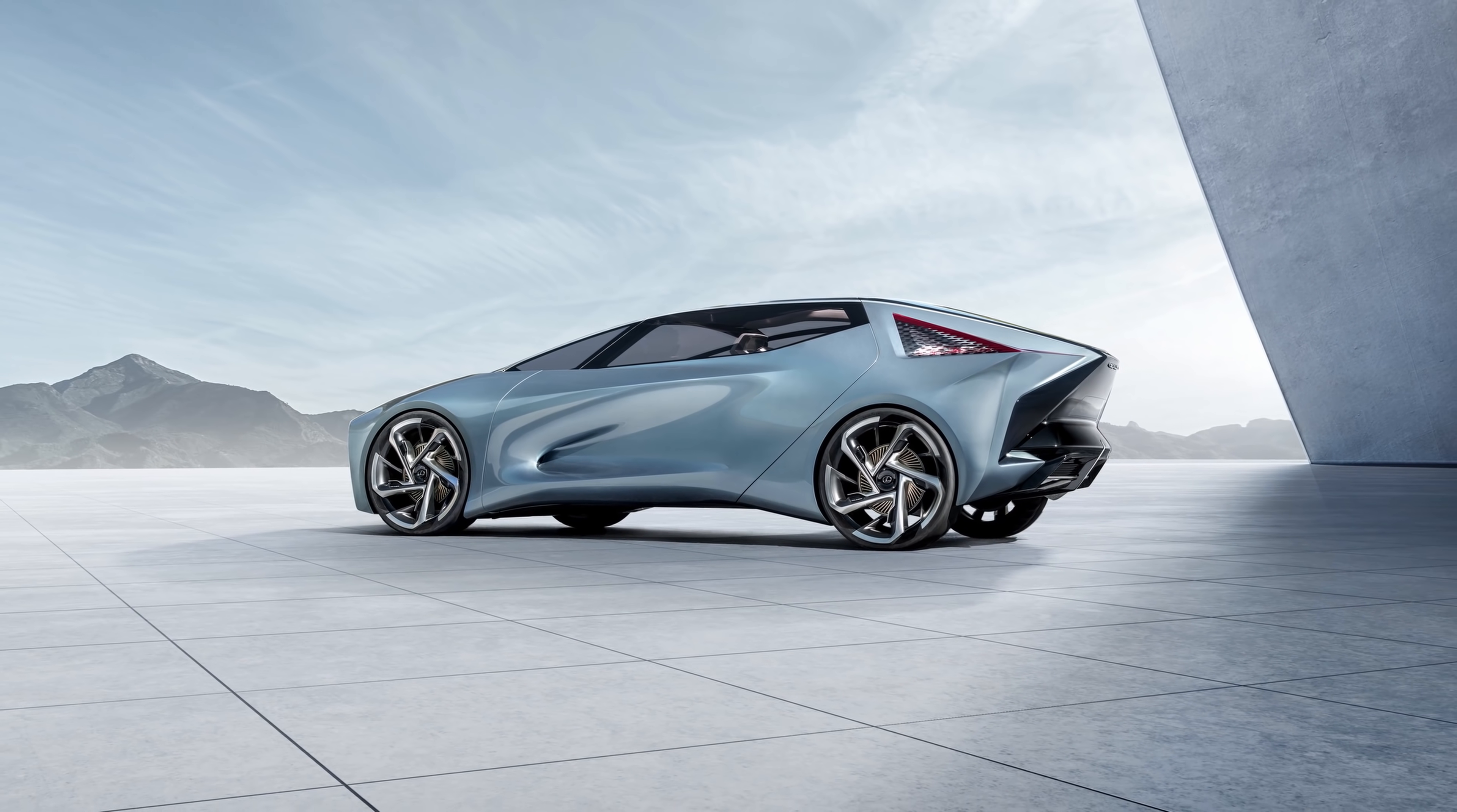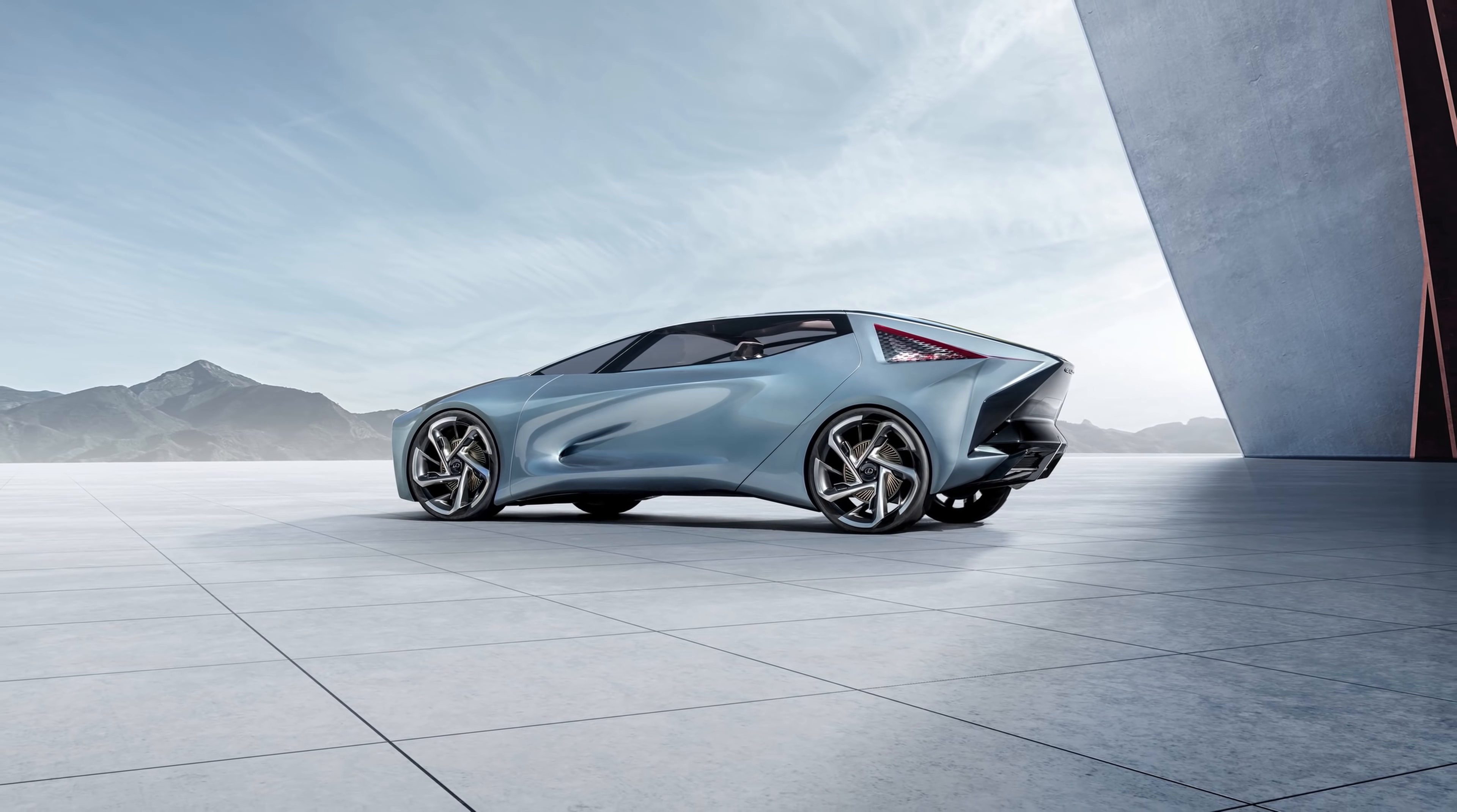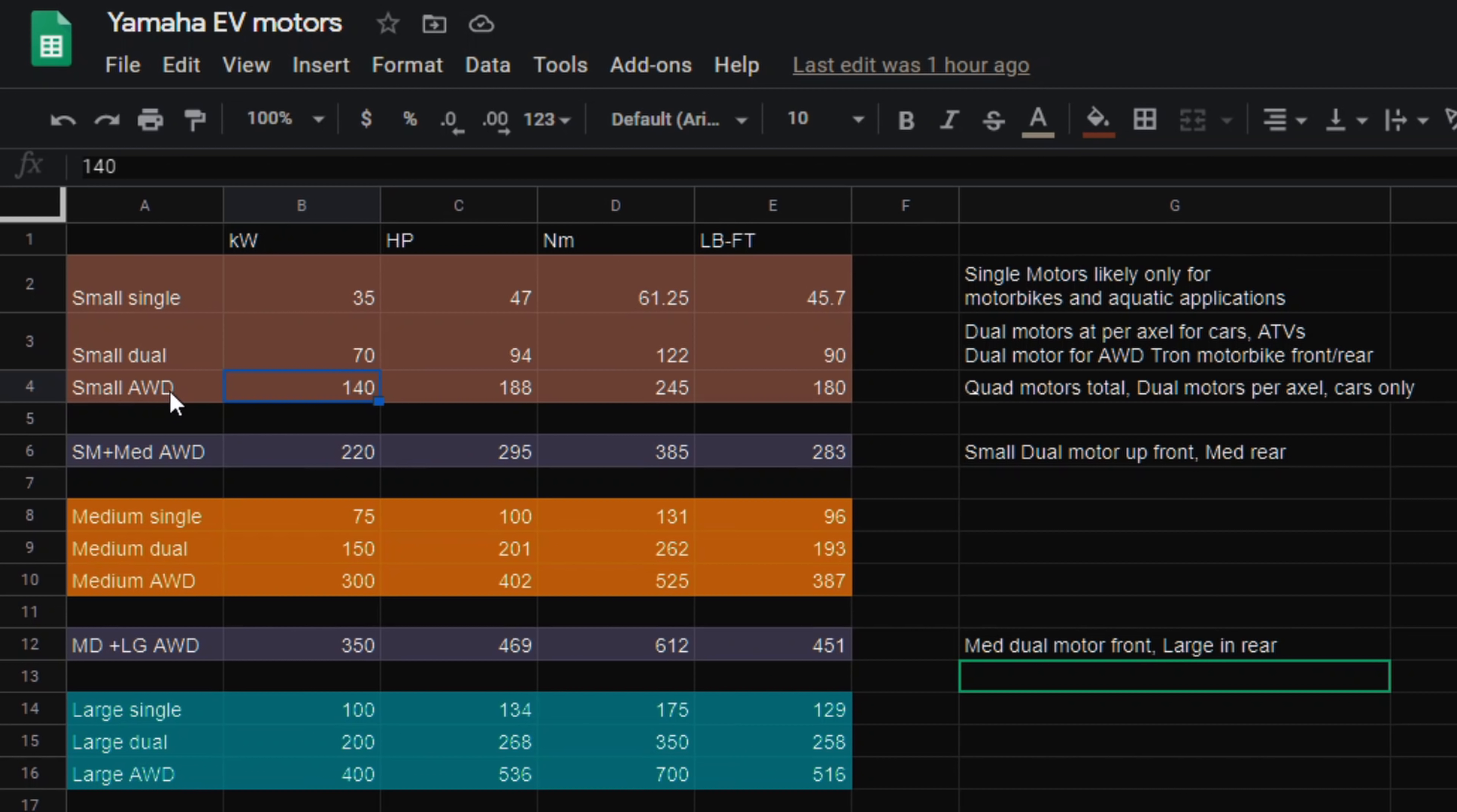Now we also have torque numbers from the LF30. So Lexus said it has 700 newton meters of torque and 516 pound feet of torque. So I extrapolated all those numbers down the motor size and scale, dual, quad, and single. So you have all your torque numbers here. Now it's not gospel, take it with a grain of salt, but I think it's pretty accurate based off of my gut feeling. And I'm just going to focus mainly on these dual and all-wheel drive.